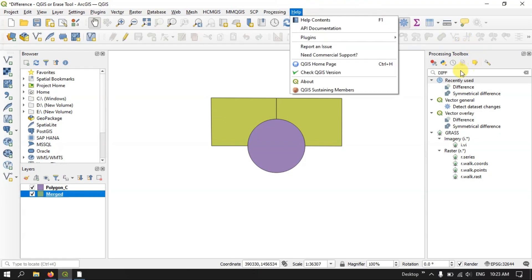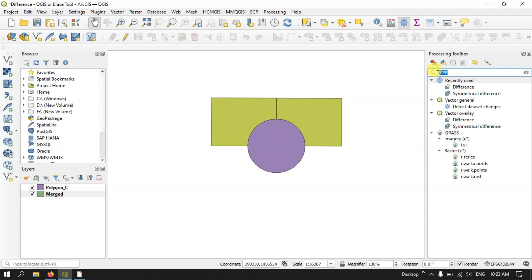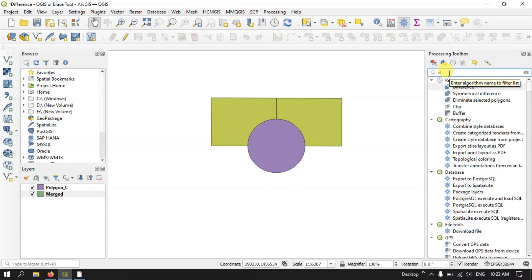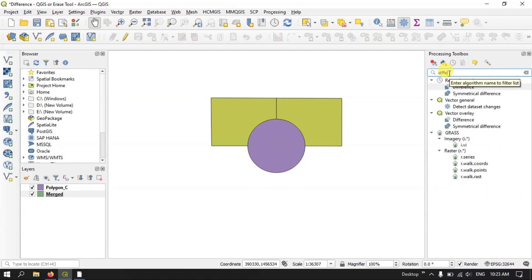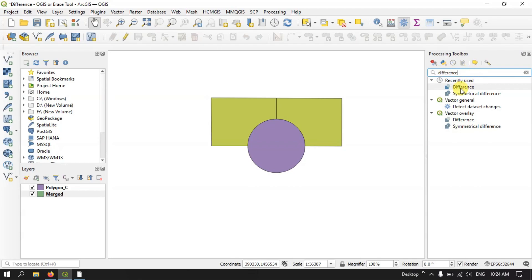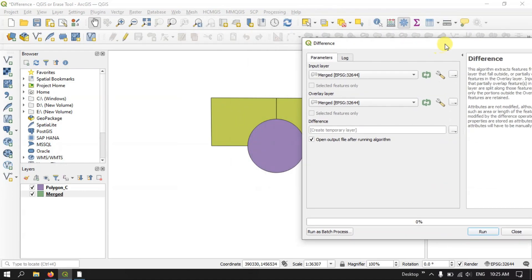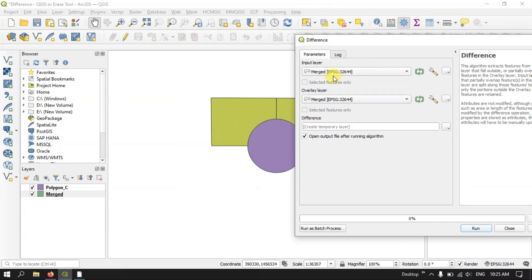After hitting the Toolbox, a toolbox panel will be opened and on the top you can directly search for 'difference'. You can find the Difference tool — just double-click on it and the tool will open, and now we need to input our layer.